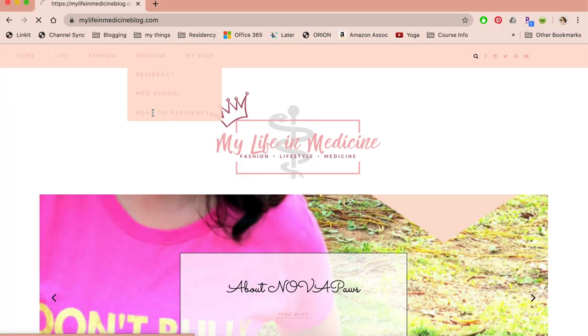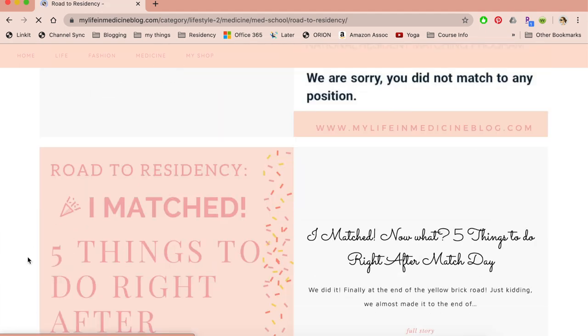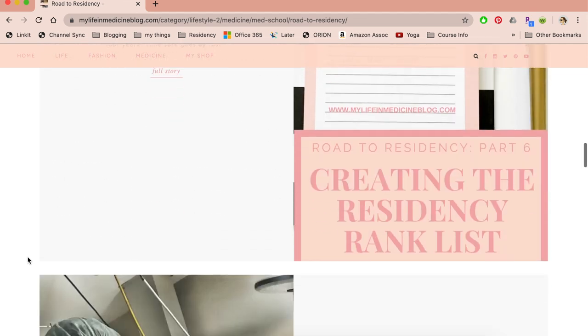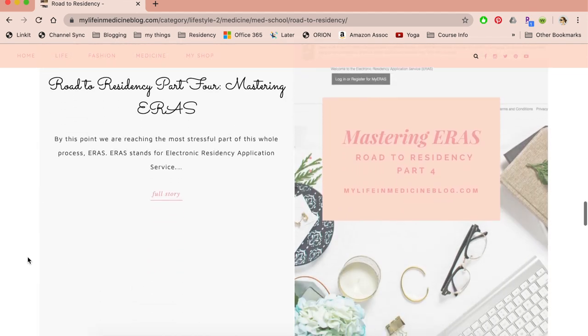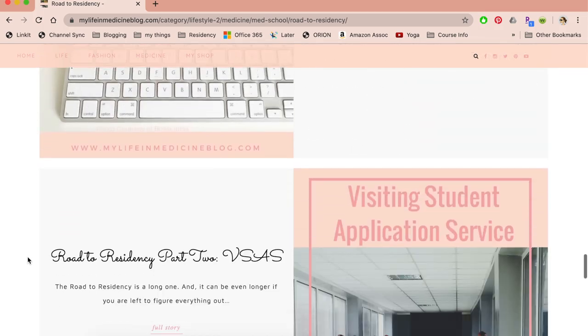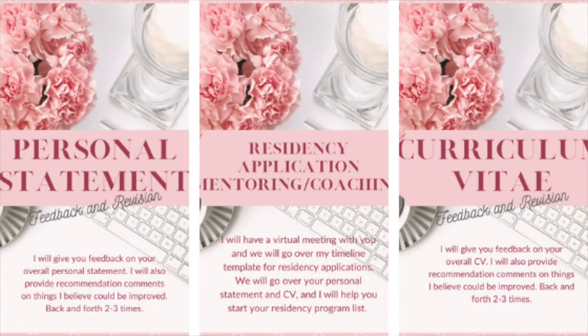I have a blog with a whole series called Road to Residency, where I go into each of these things step by step, guiding you through the different things I did that worked for me in order to get into residency. I give tips on how to write your personal statement, how to create your list, how to do your visa applications, how to do your interviews, how to do your rank list, and all of those little details.